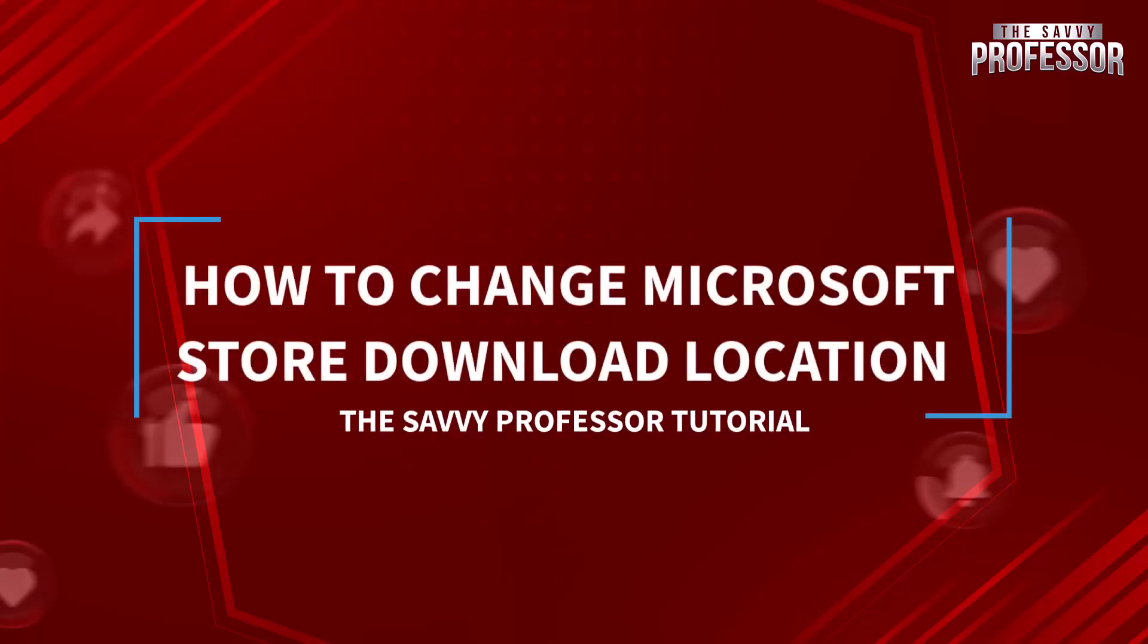Hello guys, welcome to the Savvy Professor YouTube channel. Today we have got a quick and handy tutorial for you: how to change the download location in the Microsoft Store.